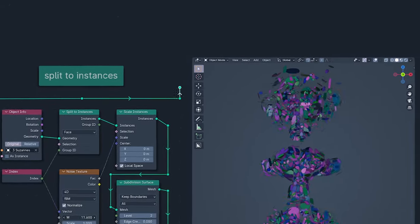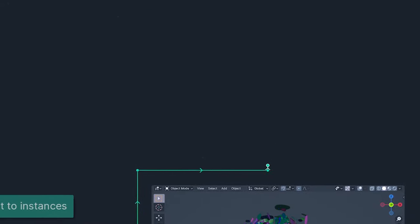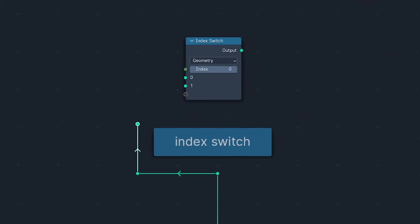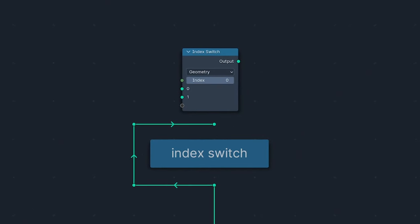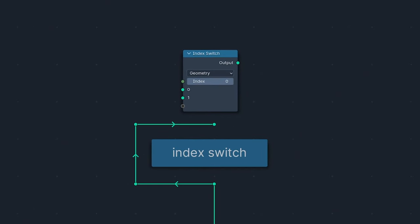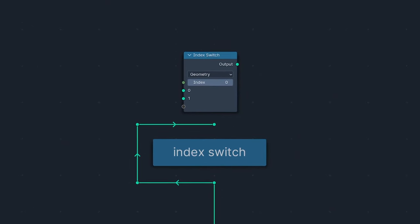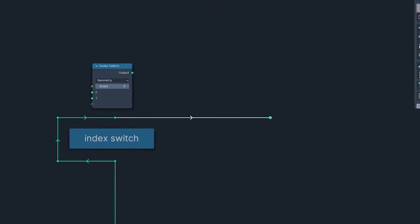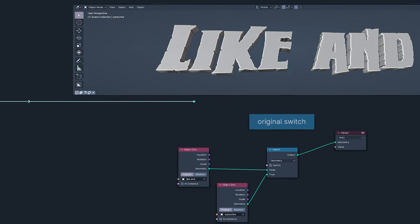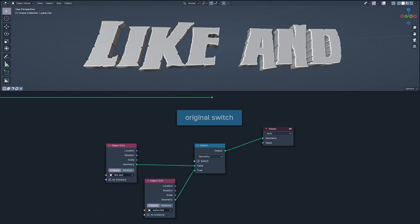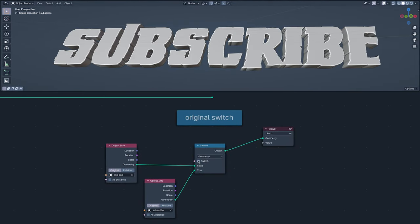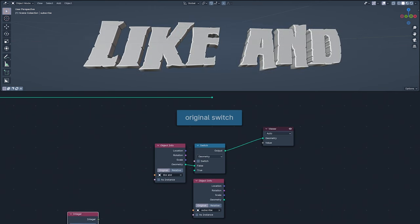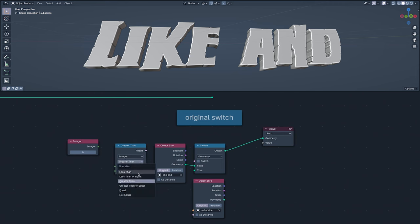And last, but definitely not least in this first set of nodes, the Index switch. Which has had something of a hero's welcome round here and we'll need to look at the original switch to understand why. Back in the before time, when all there was was the original switch, we could only switch between two things, true or false.